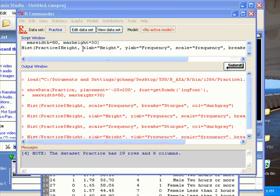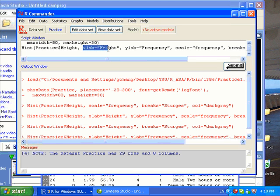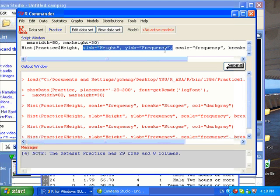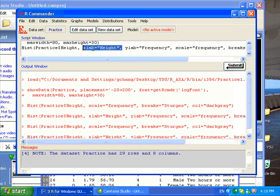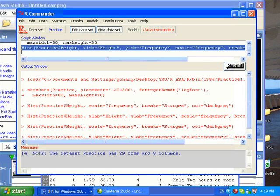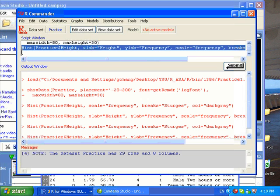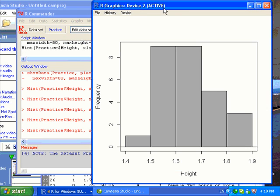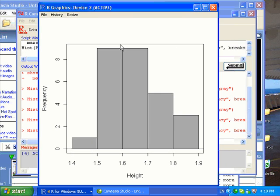I have entered two arguments in this histogram function. One is for labeling the x-axis with height, the other is for labeling the y-axis with frequency. So I'm going to highlight this whole histogram function and then click the Submit button, and a new histogram will be drawn.